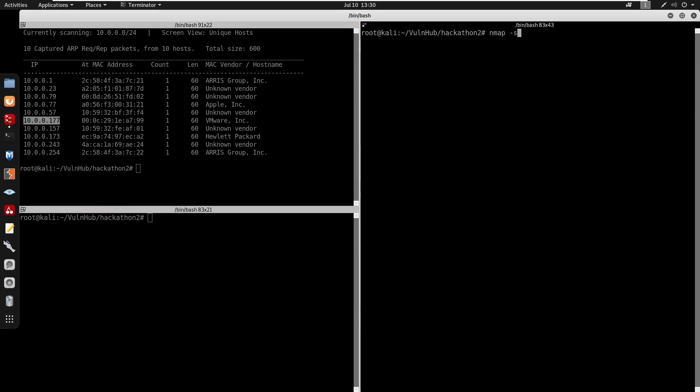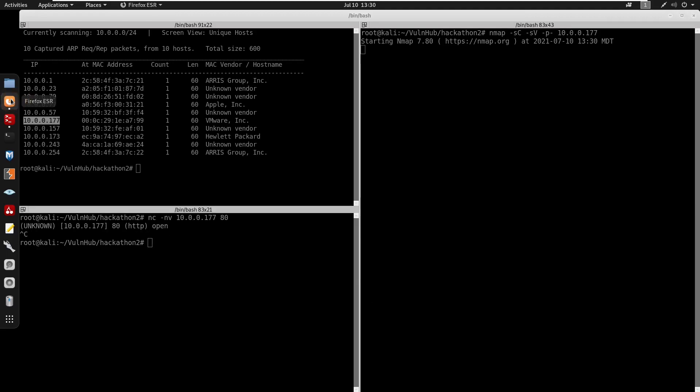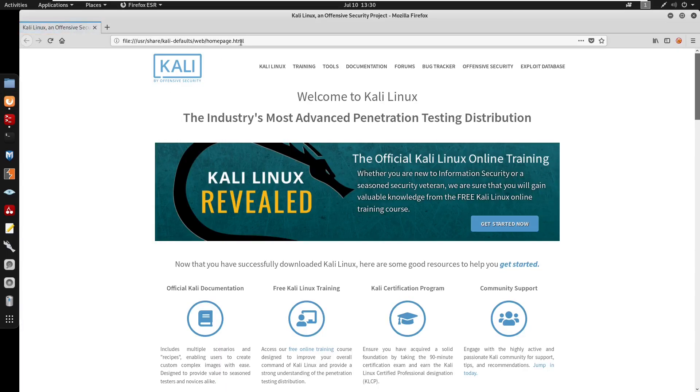So I'm going to do nmap -sC for default scripts -sV for enumeration. I'll scan all ports on the IP. After doing this I'm going to do the banner grab. I'll do Netcat -nv on port 80. We do have port 80 open for HTTP.